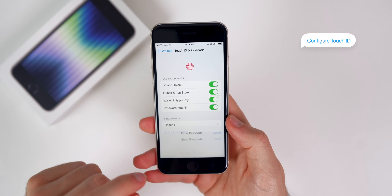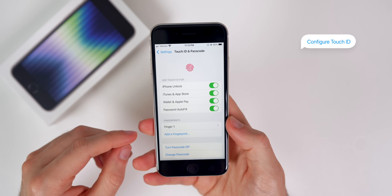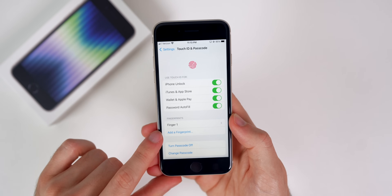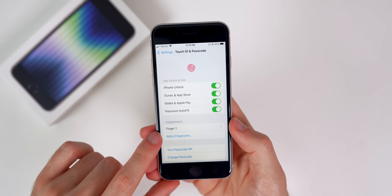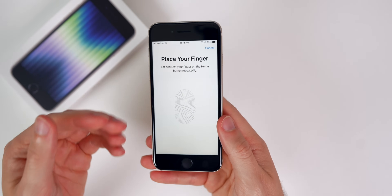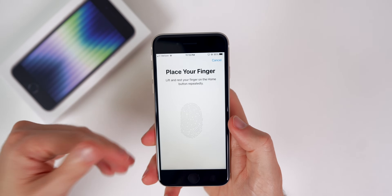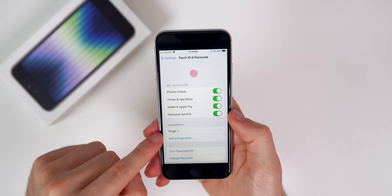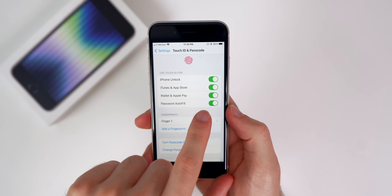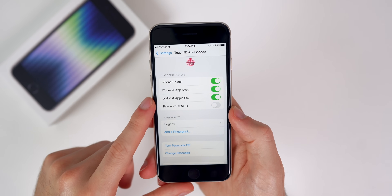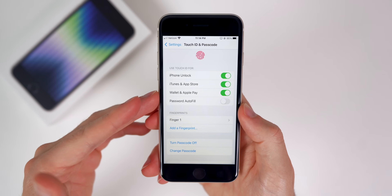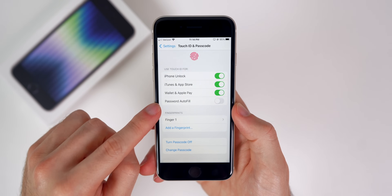The next thing you need to do is set up your Touch ID and passcode if you did not do so in the initial setup. I would recommend adding at least two fingerprints — either a second finger, your other hand, or a kid or significant other that you want to allow into your phone. Also, one thing I change in here is Password Autofill — I turn that off so I don't have to use Touch ID every single time I want to enter a password in Safari, which gets pretty annoying. That's personal preference, but I personally like turning that one off.